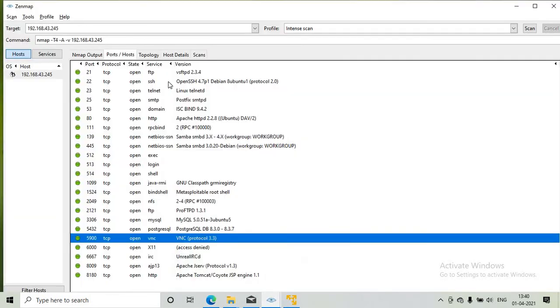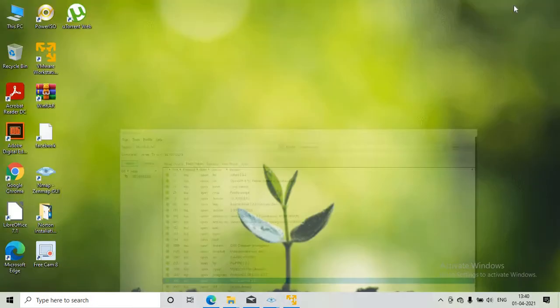Using nmap I will get the port number of the VNC server. The port number of the VNC server is 5900.